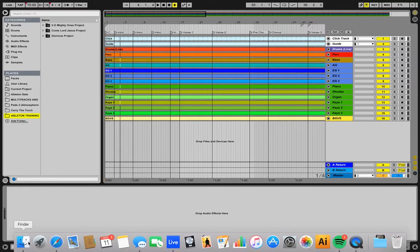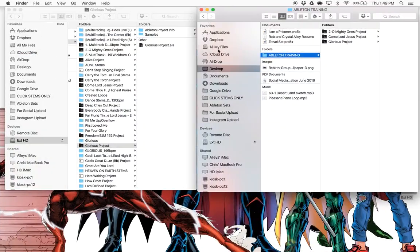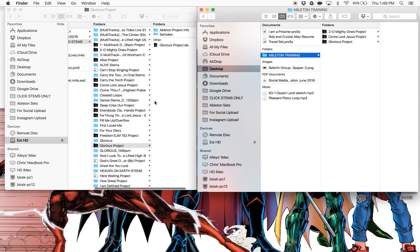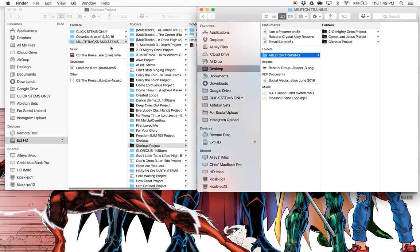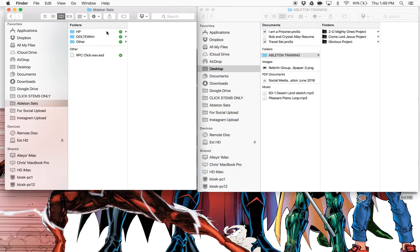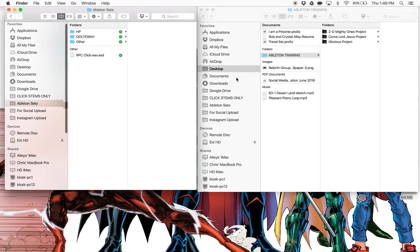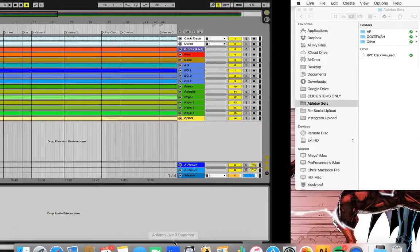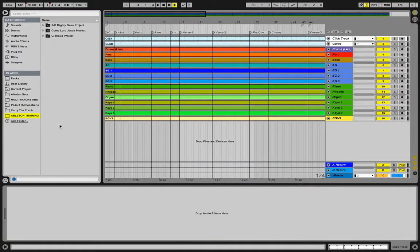And so when you do that inside of a Dropbox folder, something that's synced up to Dropbox like this Ableton sets folder, then in a matter of just a few seconds, really, it would put those things in the cloud so that the other MDs could get to them as well.